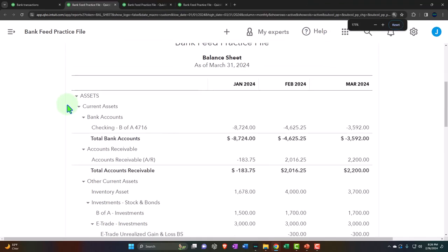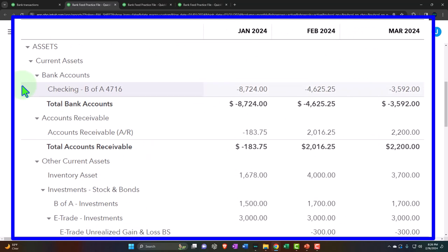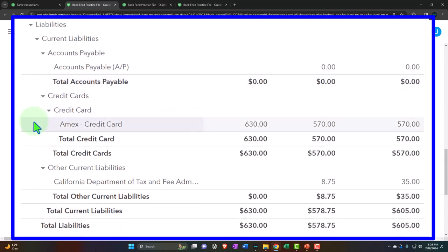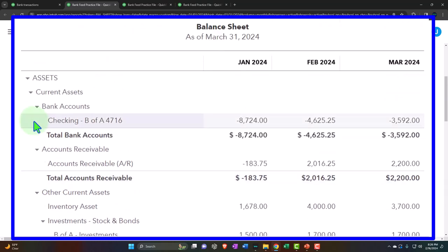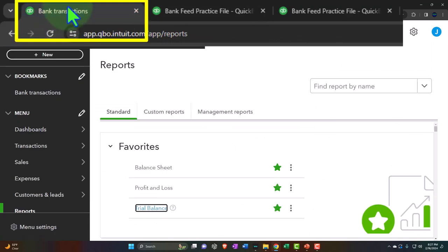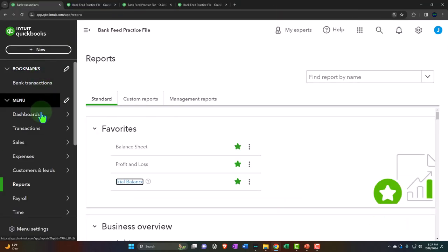Let's go back to the balance sheet. We've been thinking about our bank feed starting with the checking account — the first thing people think of when they connect bank feeds. We noted you can also connect credit cards and savings accounts, and possibly even brokerage accounts if they're with your bank. This time we wanted to connect the PayPal account, which you can connect via an application for more versatility, or via the standard bank feed connection.